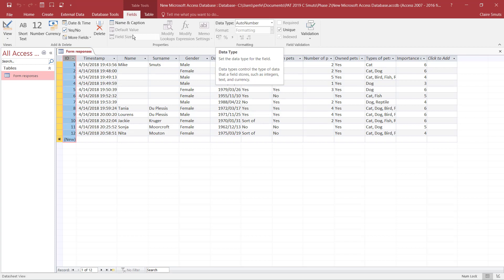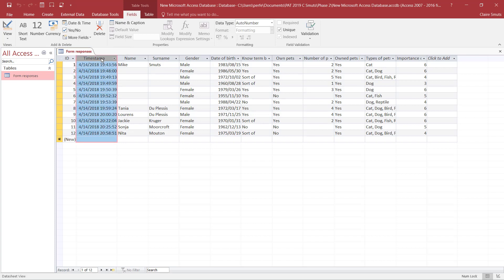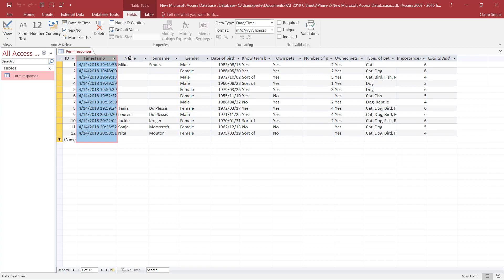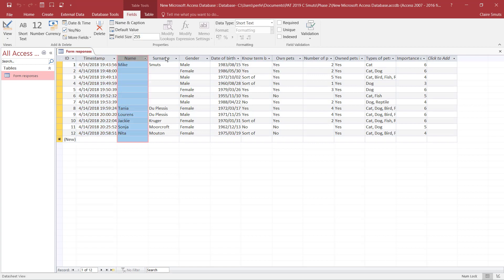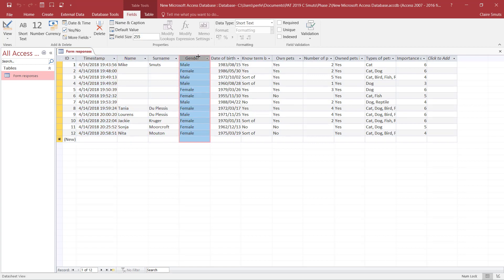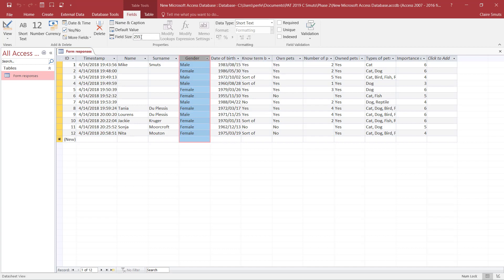As well as things like a field size. So my timestamp is date and time, the format is this. That's fine.